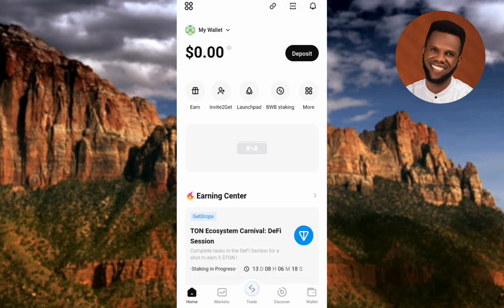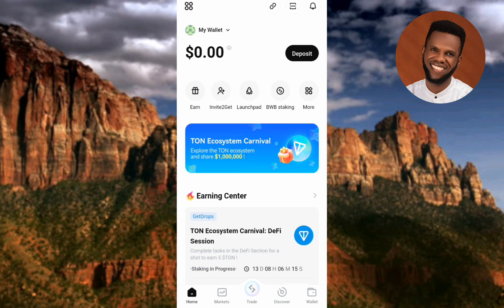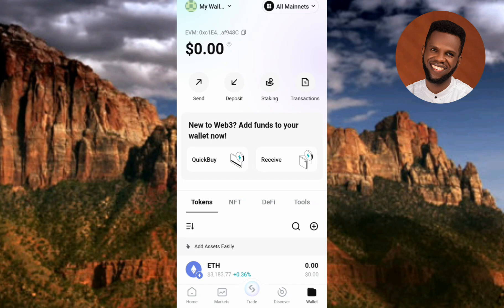Backup succeeded! I've now shown you how to create your Bitget Wallet and back it up. I hope this was helpful. If it was, please consider liking, subscribing, and leaving a comment. See you in the next one!